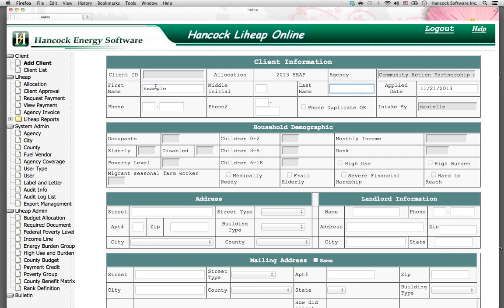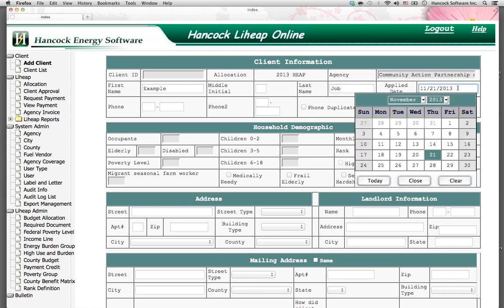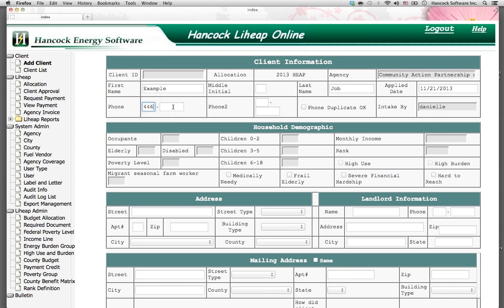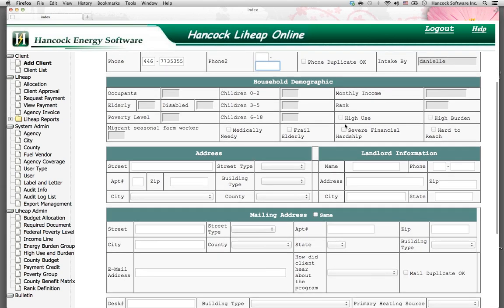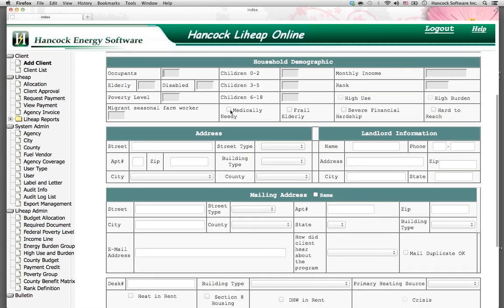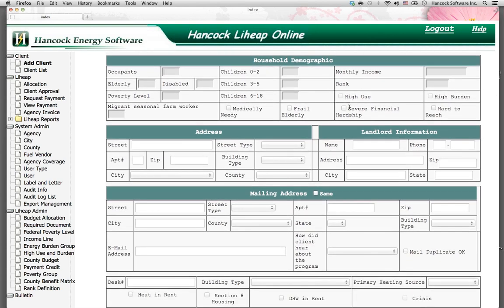Enter the first name and last name. The application date defaults to today's current date but can be changed. Enter the phone number, area code first, followed by a seven-digit phone number, and a second phone number if applicable. You will see the household demographics section. We're going to skip this for now, because this section actually self-populates once you complete the other intake screens. You will see checkboxes that are agency-unique for a contract, such as an example of severe financial hardship, but your agency would have unique checkboxes.